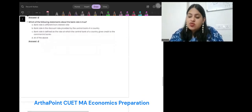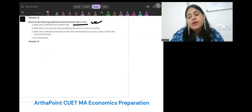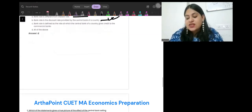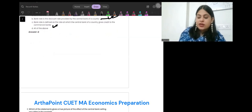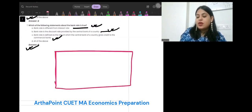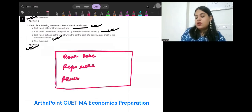Which of the following statements is true about bank rate? Bank rate is different from the interest rate. Bank rate is the discount rate provided by the central bank of the country. Bank rate is defined as the rate at which the central bank gives credit to commercial banks. All of them are correct. You should know the difference between bank rate, repo rate, and reverse repo rate.